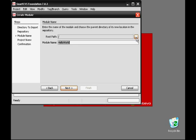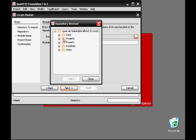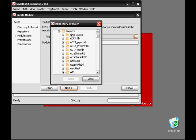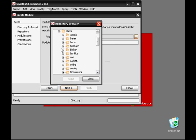Now we'll select where we're going to store our module within the repository. There are two places: the Projects folder contains large-scale projects developed by multiple developers that will be distributed in some form. For smaller projects, usually used by one or maybe a few users, store them in your local directory in the Users folder. Since this is a test, we'll put the project in my directory, Baker.